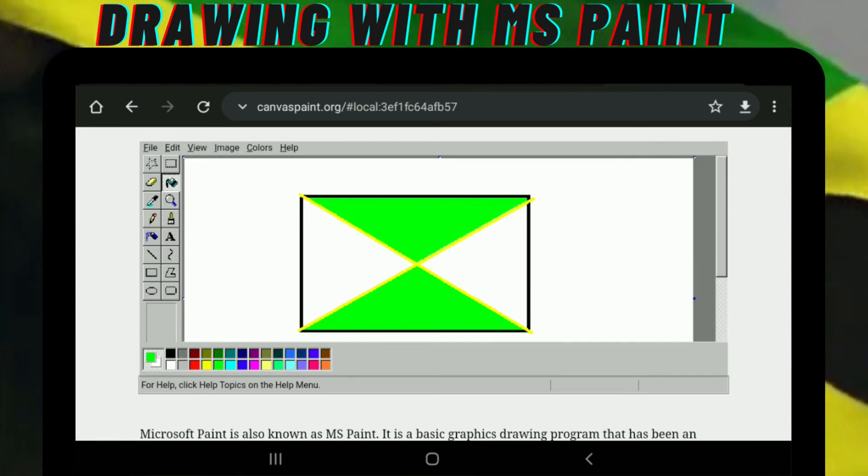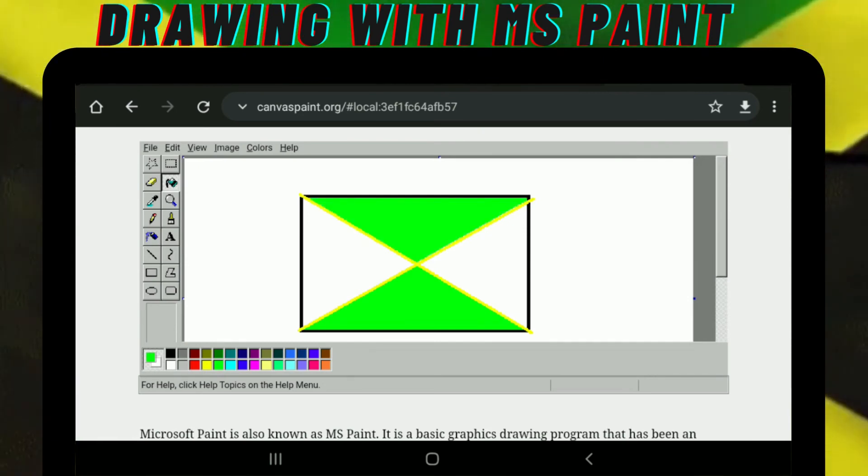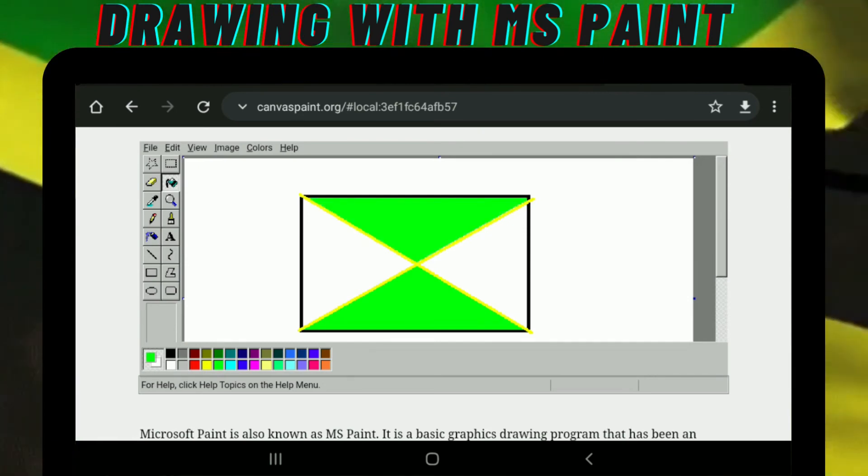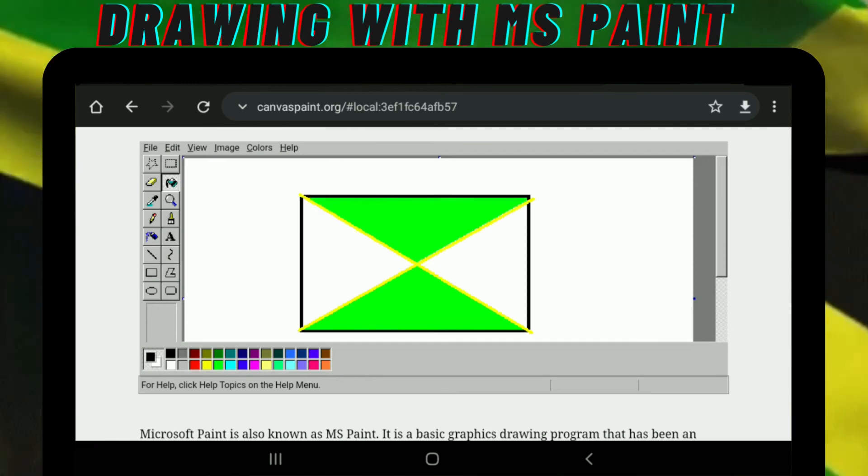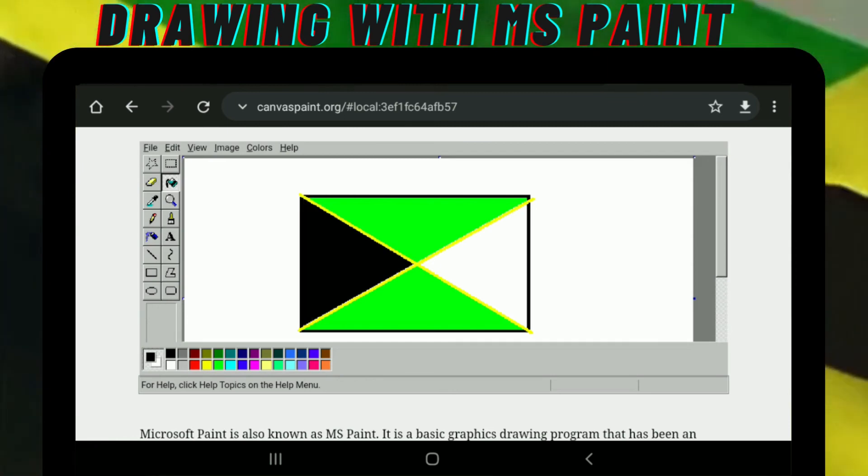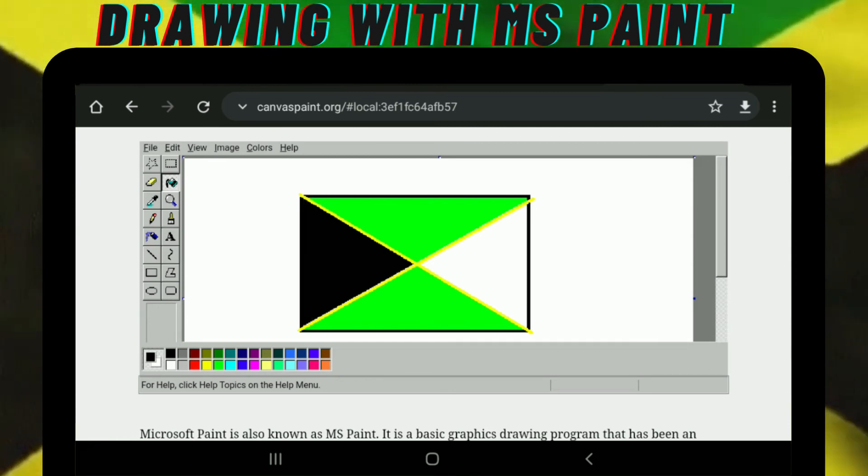And then the next color would be black. So you do the sides.